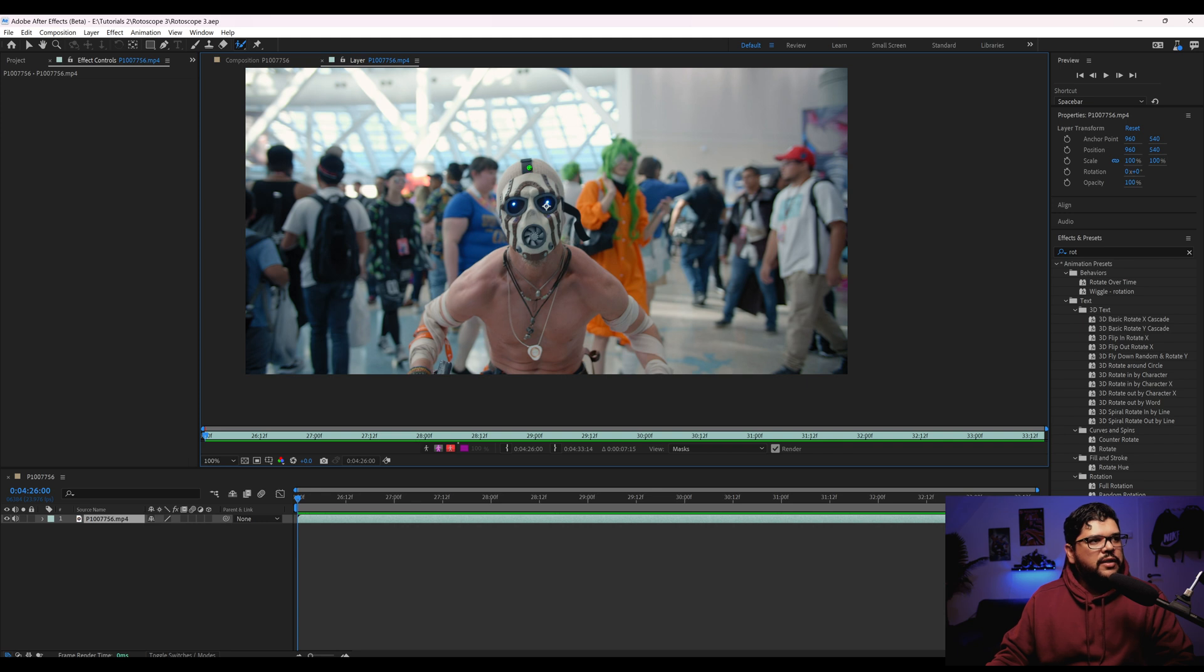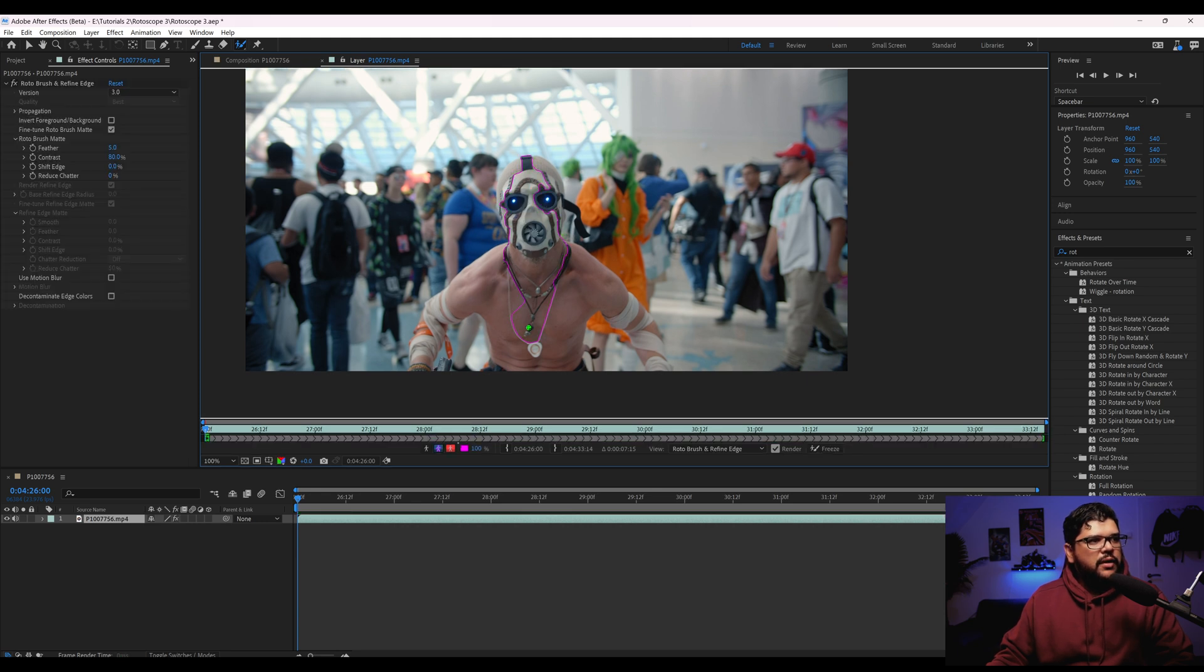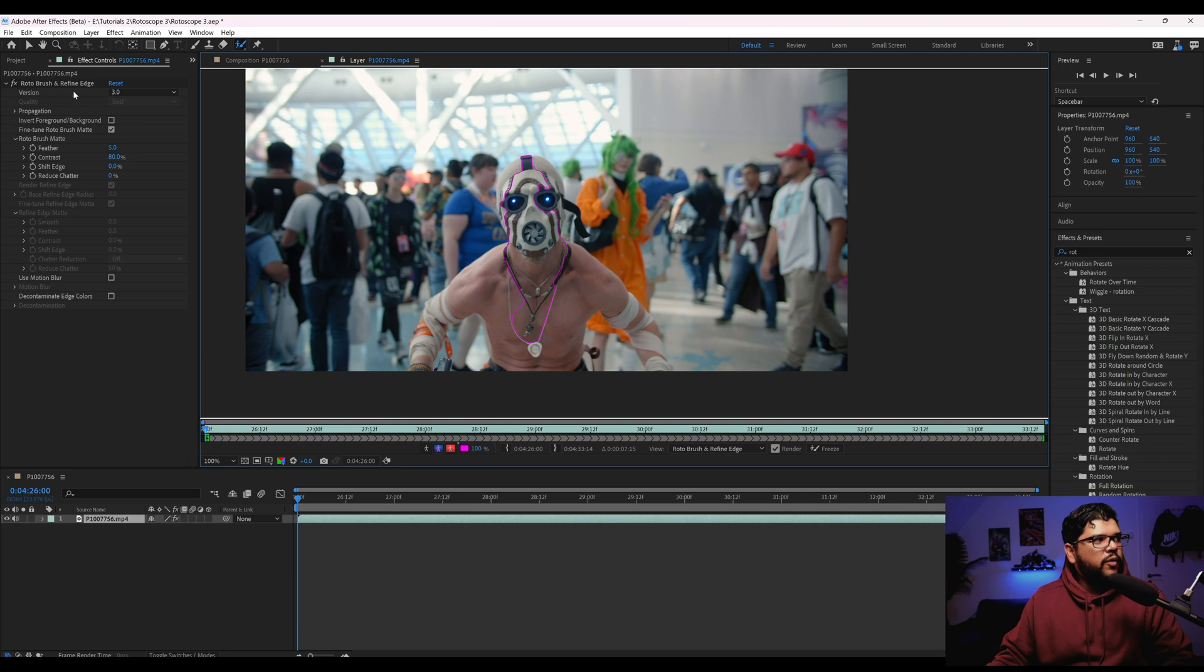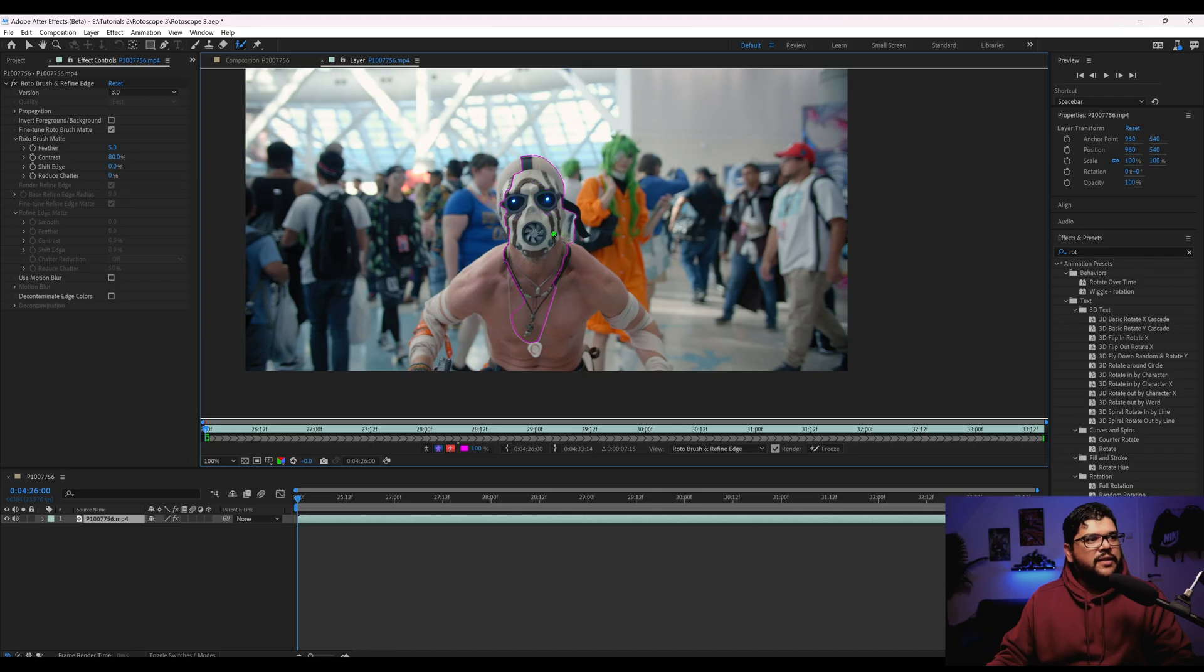And as soon as I use the rotobrush like that, you're going to see on the left side here, it says rotobrush and refine edge and it's going to say version 3.0. So this is the version we want to test out.